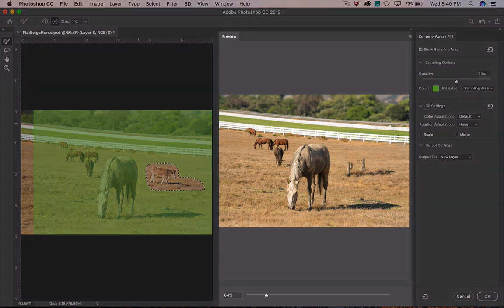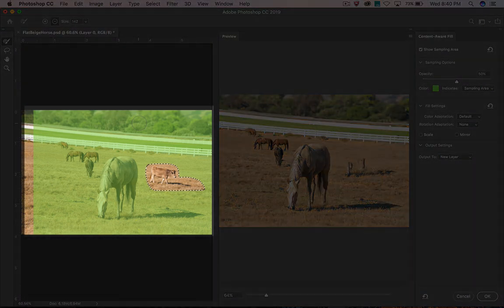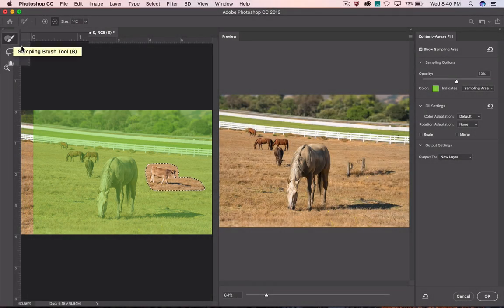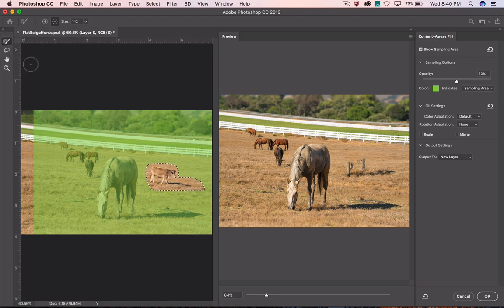On the right is a live preview of the results. The overlay on the left shows you what part of the image is being used to fill the gap. I can just brush away the area I don't want to use.